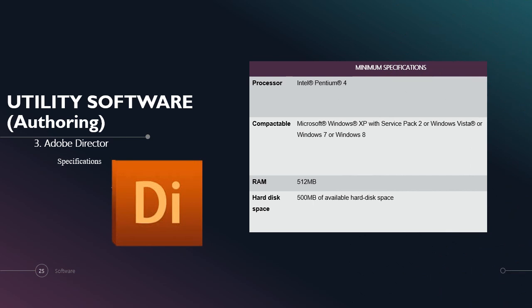Next for authoring software, Nawal also needs Adobe Director. The specifications for Adobe Director with minimal specification are: processor Intel Pentium 4, compatible with Microsoft Windows XP with Service Pack 2 or Windows Vista or Windows 7 or Windows 8. It is also possible for Windows 10. RAM needs 512MB. Hard drive space needs 500MB of available space.